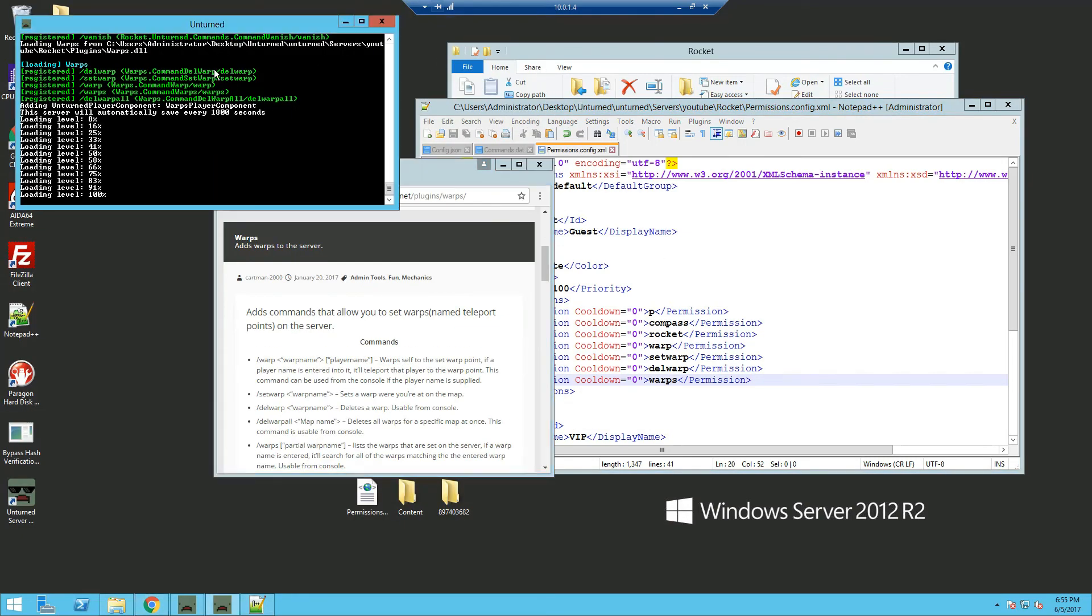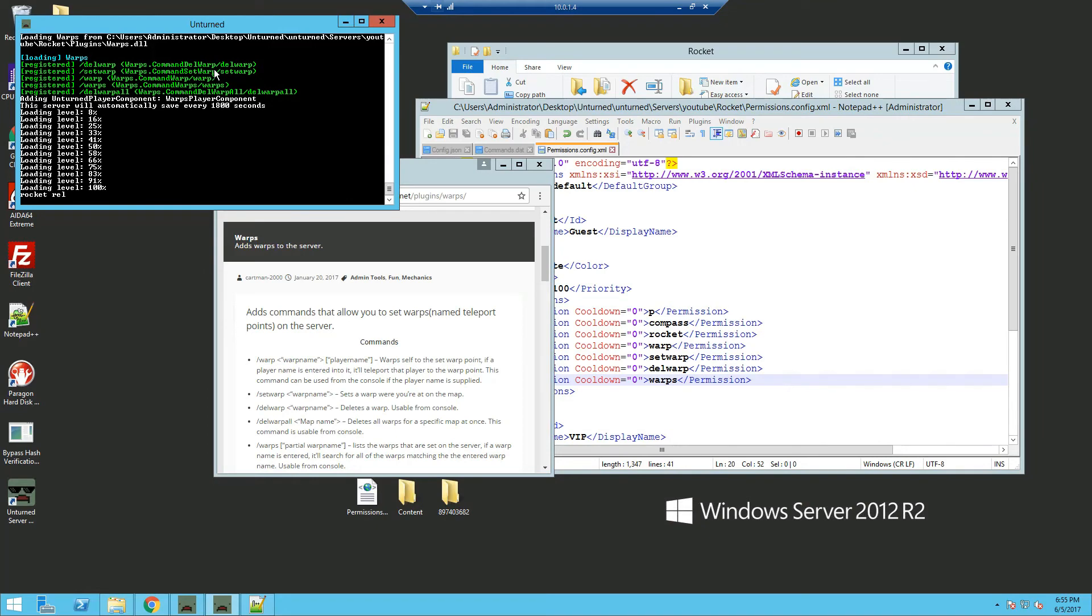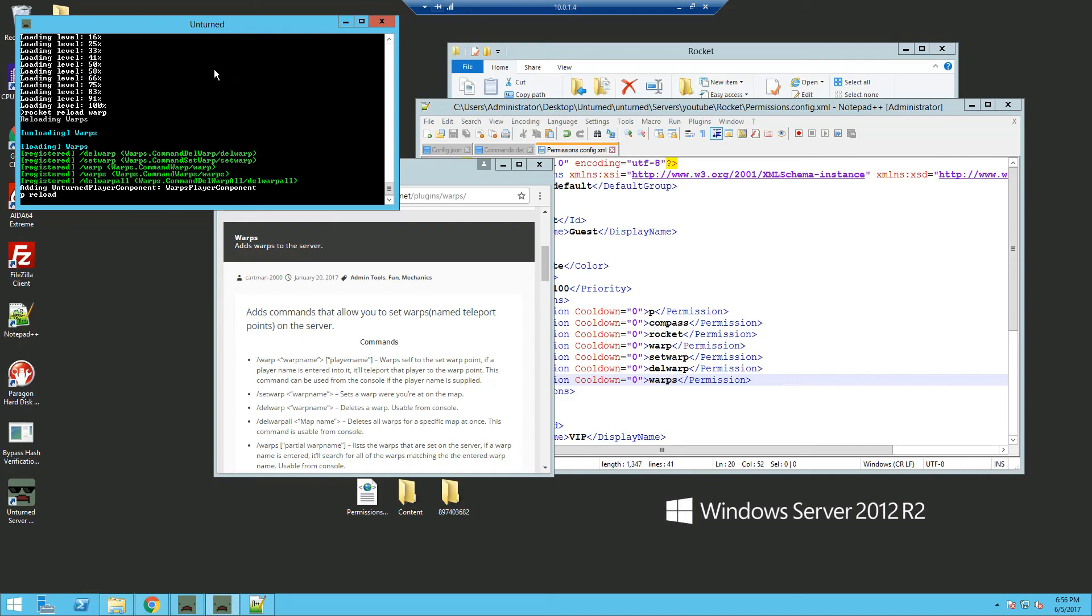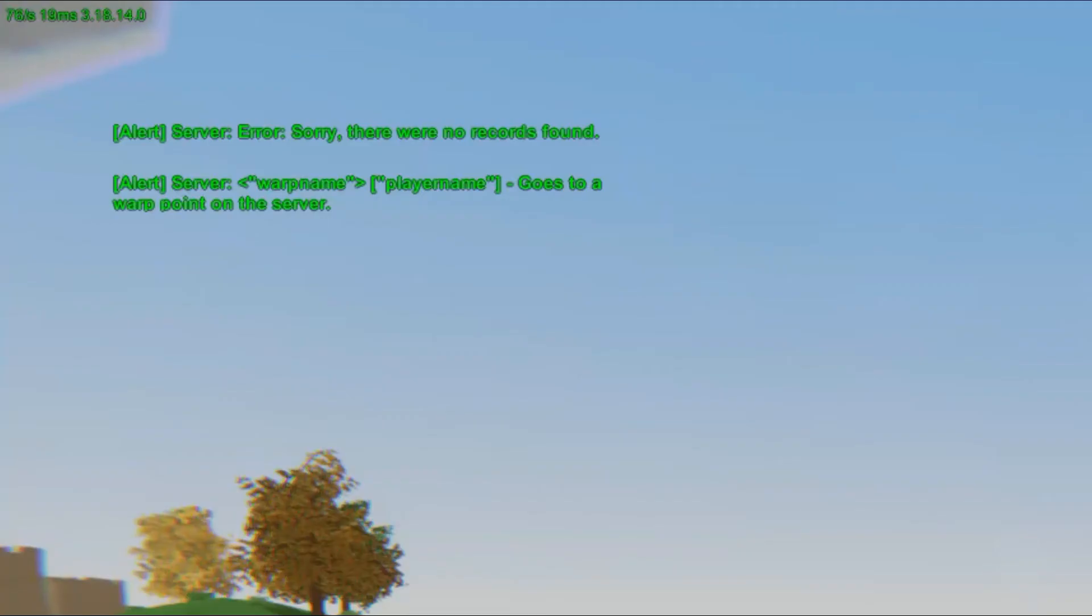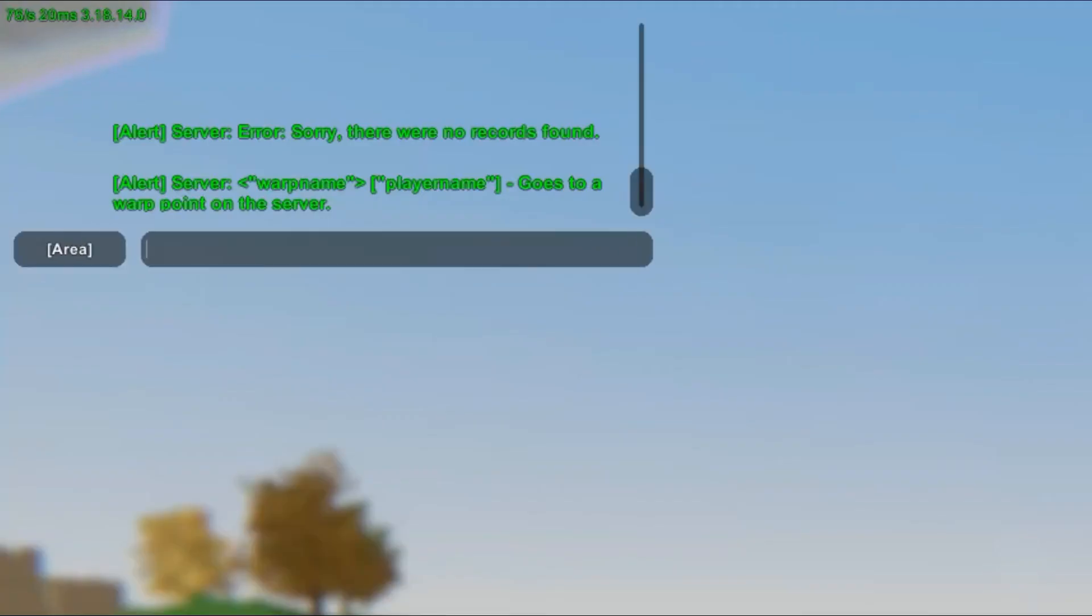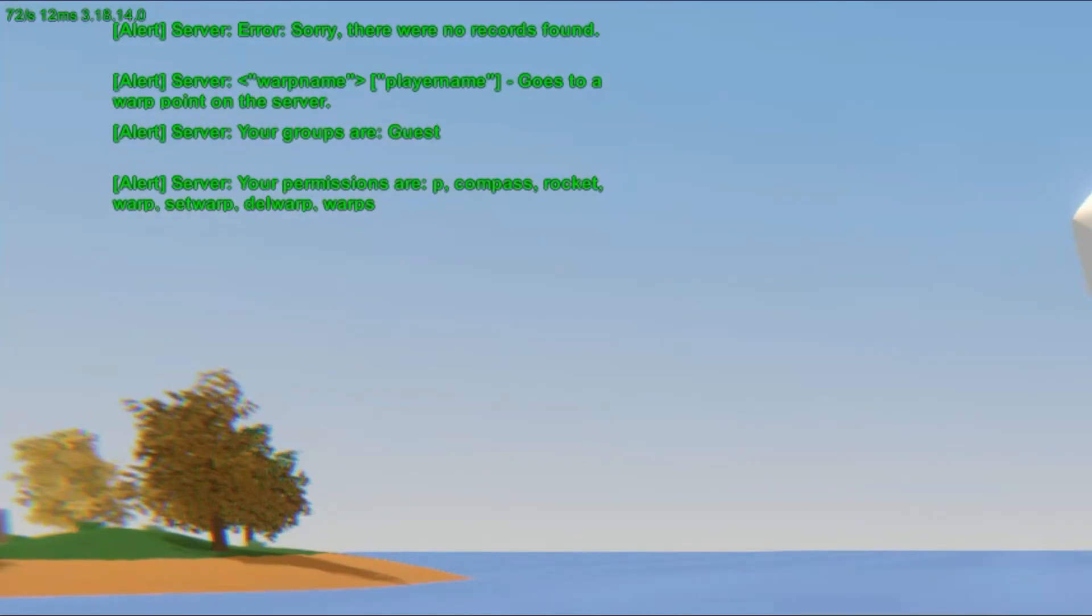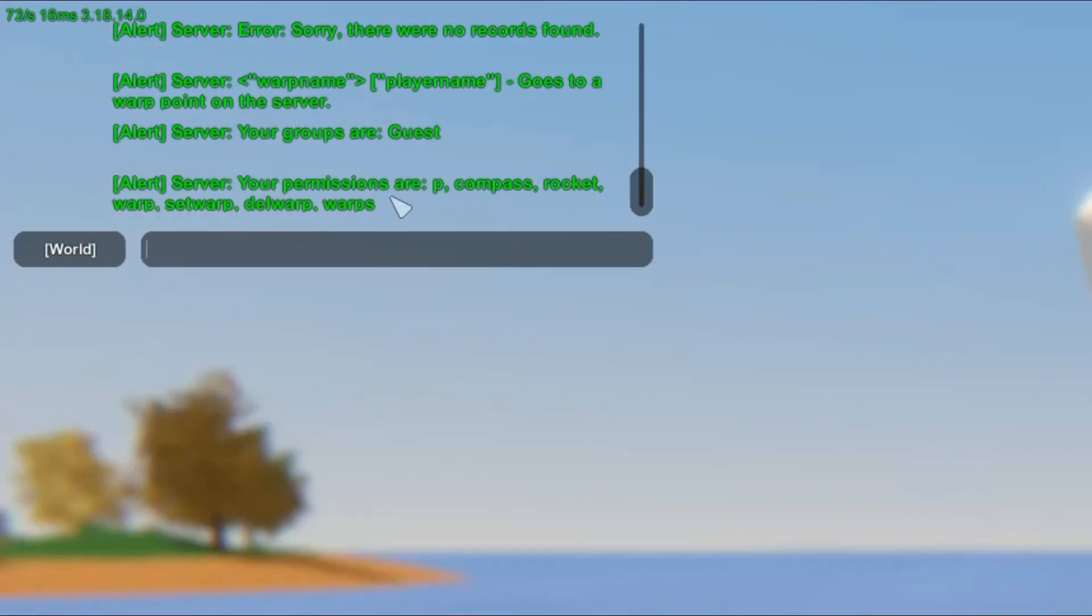We're going to reload the warp plugin and also reload permissions with p reload. Now that we've joined the server, you can do slash p to view your permissions. As you can see, I have the permissions right here.